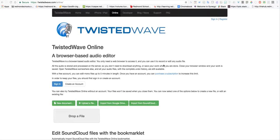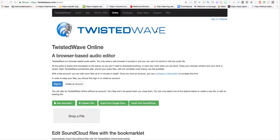If you need to record audio on your Chromebook, the TwistedWave site works really well. It allows you to record using the microphone built into your device and save it as an MP3 directly to your Google Drive.